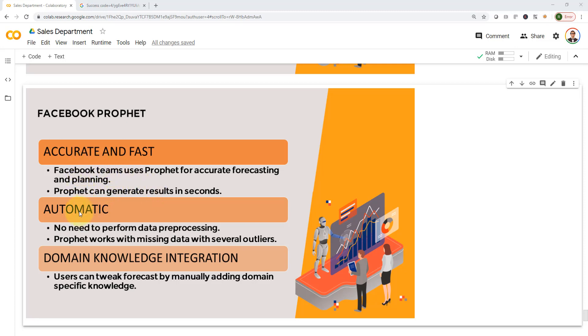The second point is that it's automatic. You don't need to do a lot of data preprocessing. If you have missing data or outliers in your data, you can still use Facebook Prophet. Prophet works with missing data and outliers.